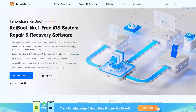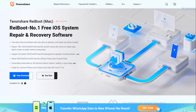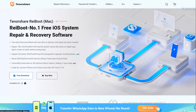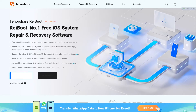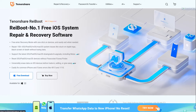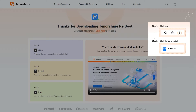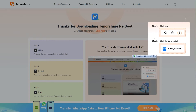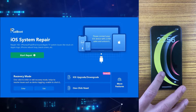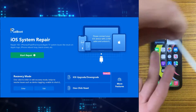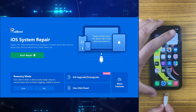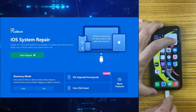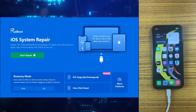Just simply download it from the official site. The Mac version is also available if you are using a Mac. After downloading, install the application and simply run it. After installation you can see the main interface of the Tenorshare ReiBoot application.